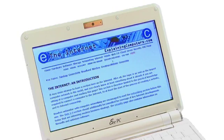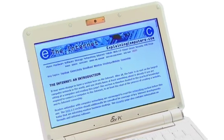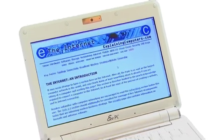For more information please see the internet section of ExplainingComputers.com. But for now that's it for this video and I hope to talk to you again very soon.